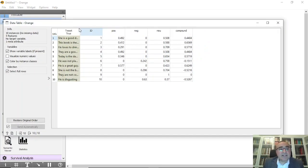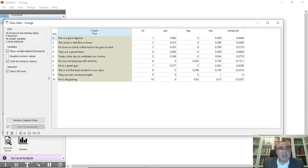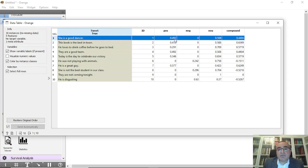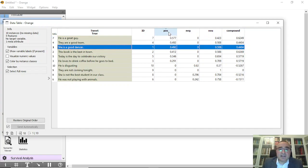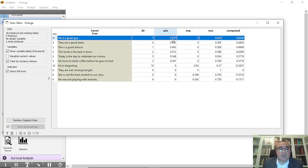From the data table, we can see the tweet 'he is a good dancer' and the positive score is 0.49, the negative is zero, so you can conclude this is a positive statement. You can click on positive, negative, neutral, or compound columns. The most positive tweet is 'he is a great guy' — positive of course, not negative, neutral is 0.4, and compound is 0.62.